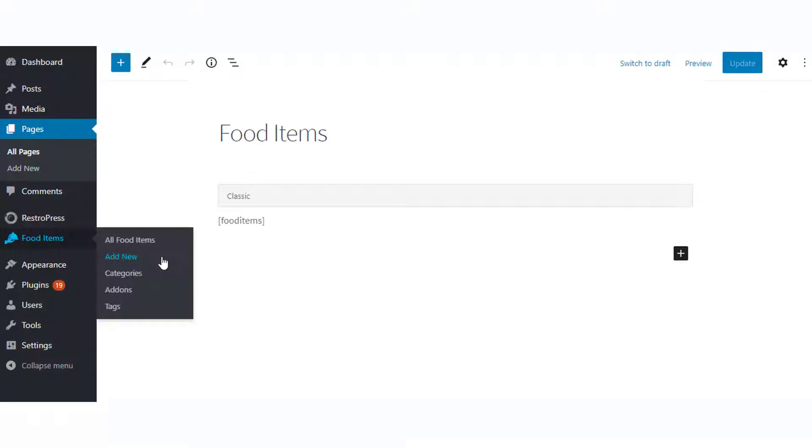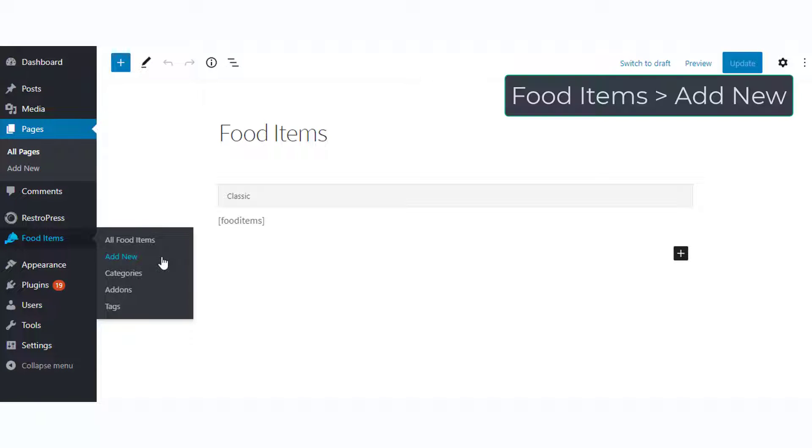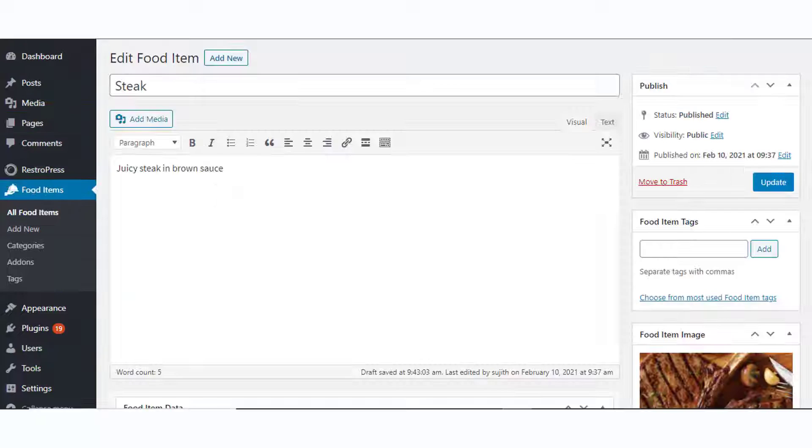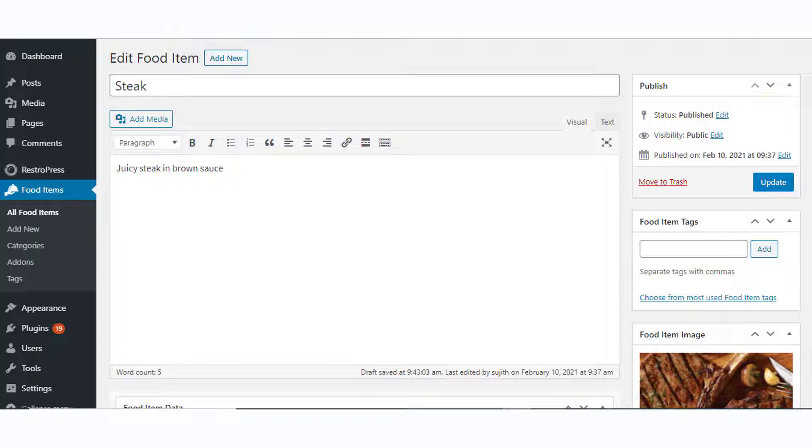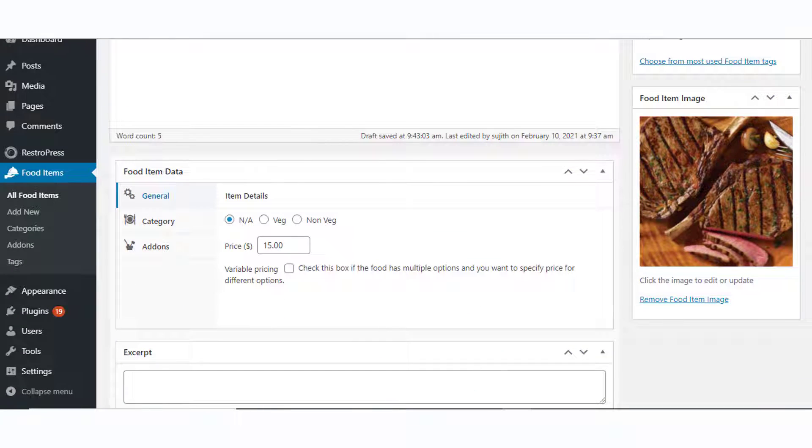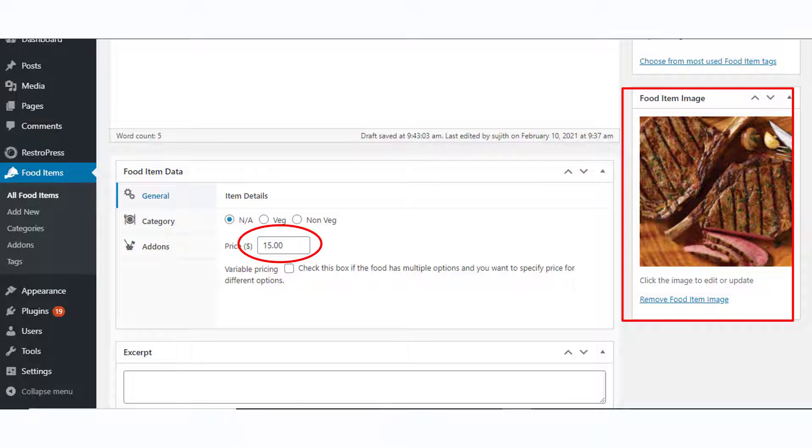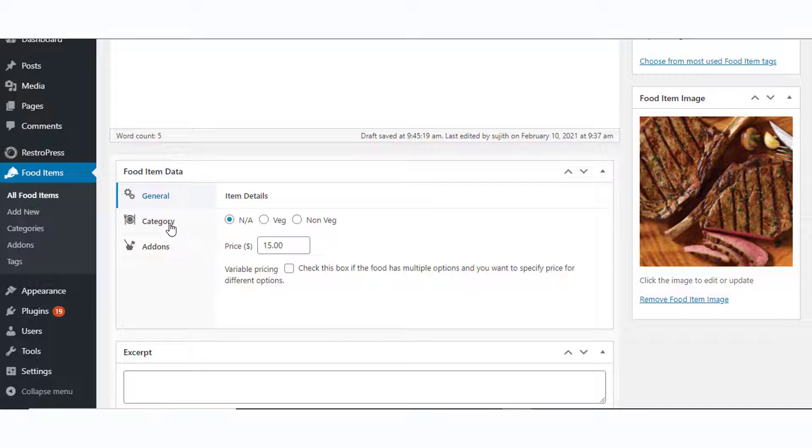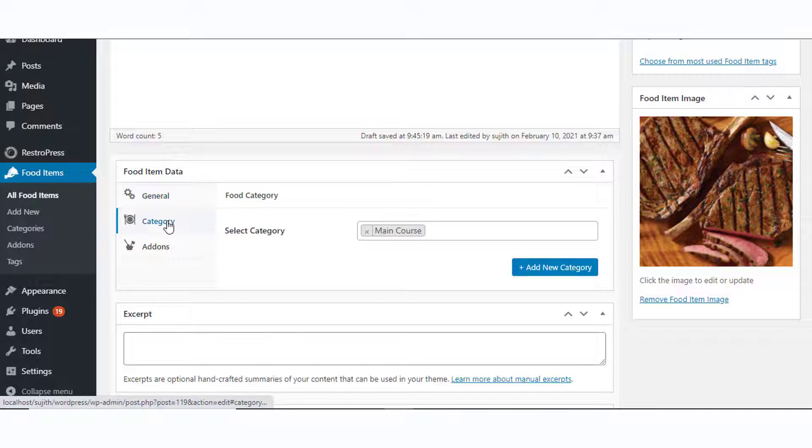To create a new item on the WordPress admin panel, go to Food Items > Add New. Here, add name, description, image, price, and other details for the food item. Here you can also add a category for the food item.